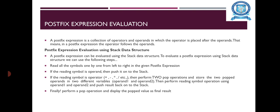For example, suppose if it is A B plus, means A and B are the Operands, plus is the Operator. The Postfix Expression can be evaluated using Stack Data Structure. To evaluate a Postfix Expression using Stack Data Structure, use the following steps.